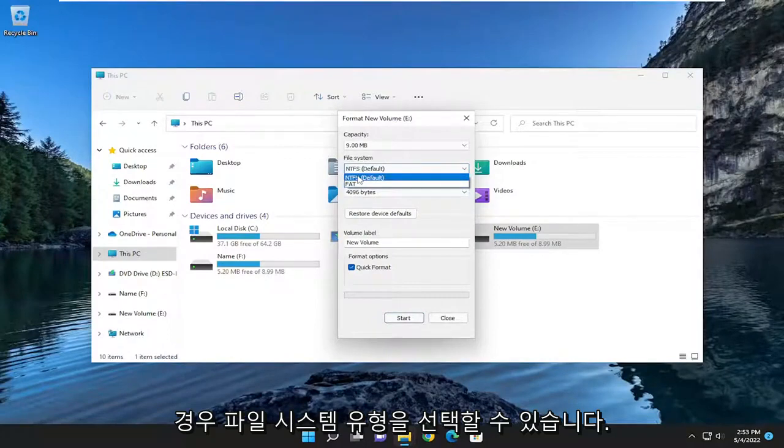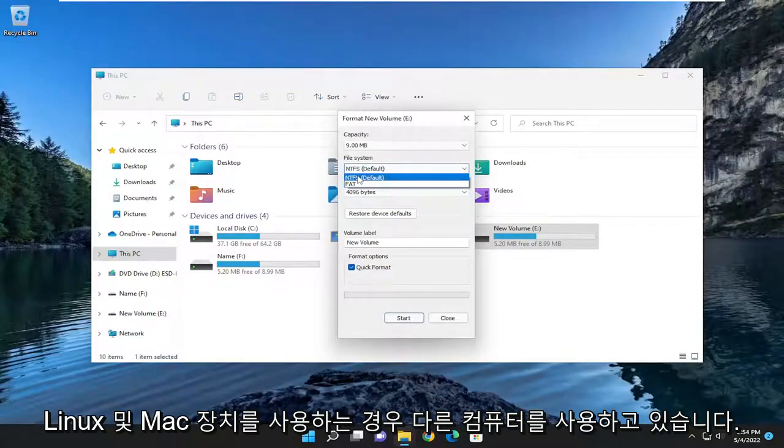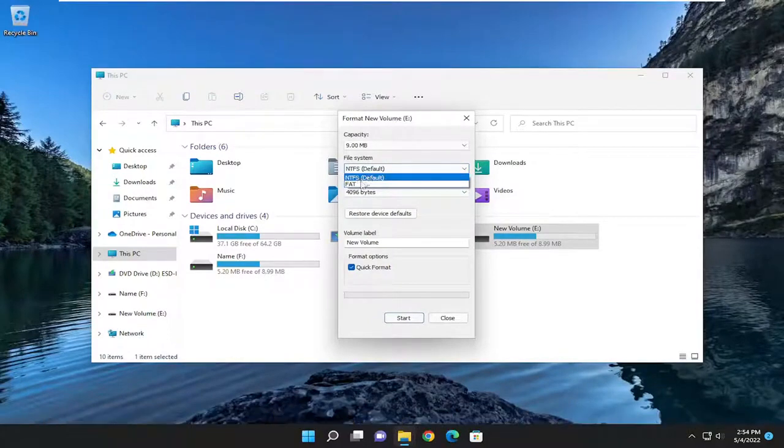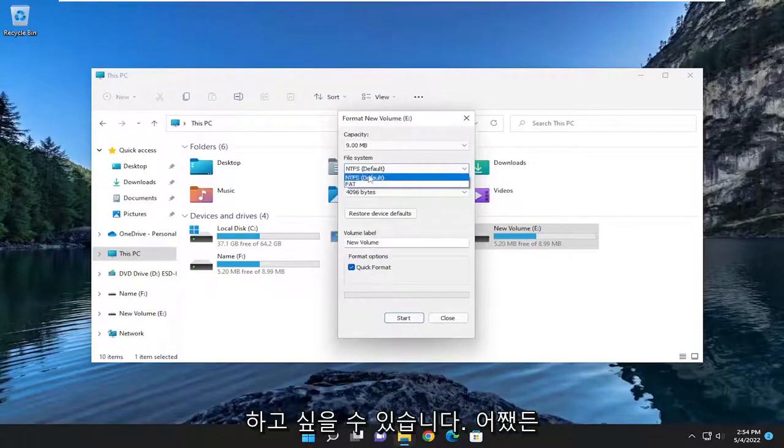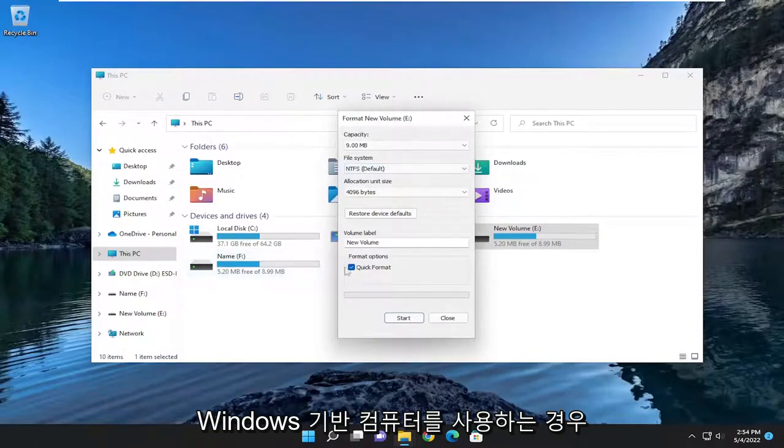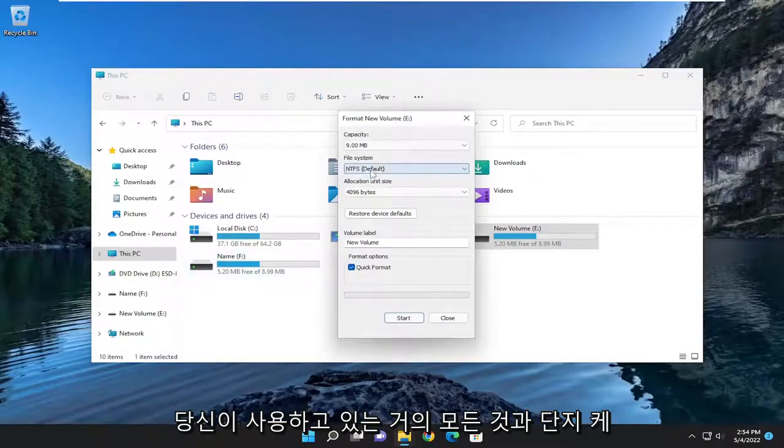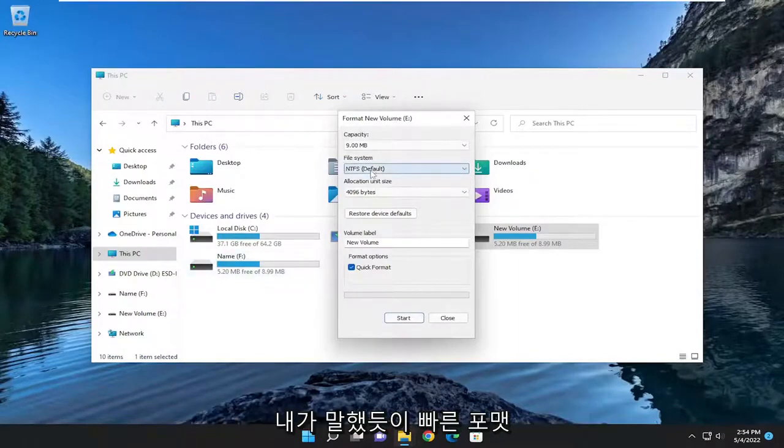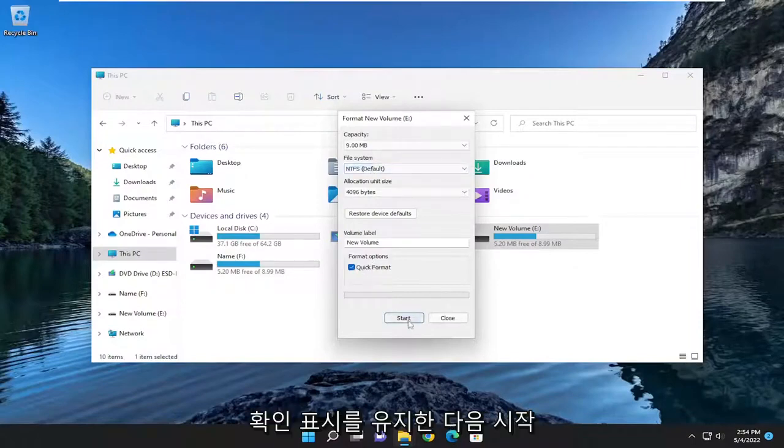If you're using other computers, if you're using Linux and Mac devices, you may want to select FAT here. And anyway, I'm just going to select NTFS. If you're using Windows based computers, just keep it at that. Keep Quick Format checkmarked.